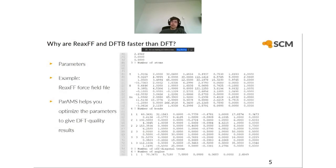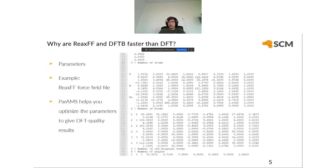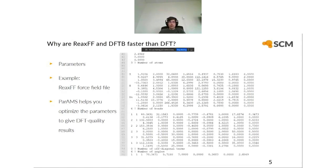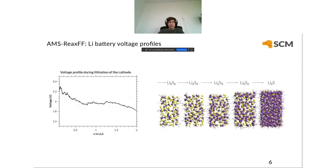ReaxFF and DFTB are faster than DFT because they have parameters in them. Here's an example of a ReaxFF force field file — if you run a ReaxFF simulation, you need to specify a force field file. It contains a lot of numbers; these are parameters that enter the ReaxFF equations. What PARAMS does is help you optimize these parameters — to tell you what these numbers should be in order to get DFT-quality results from ReaxFF for your particular chemical system.